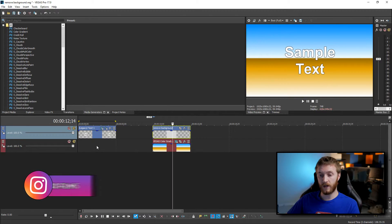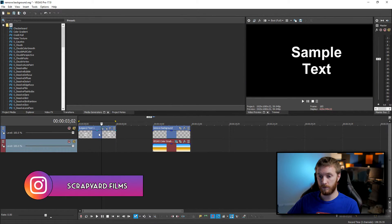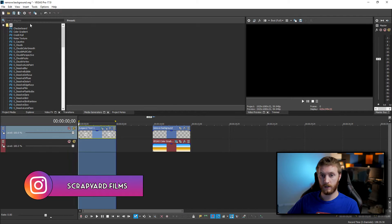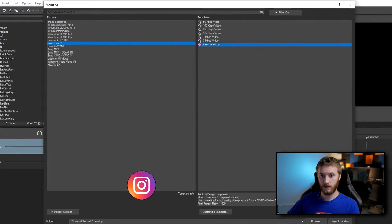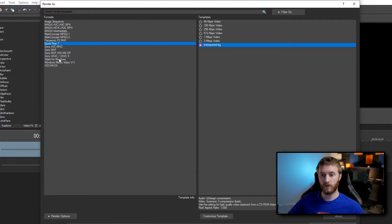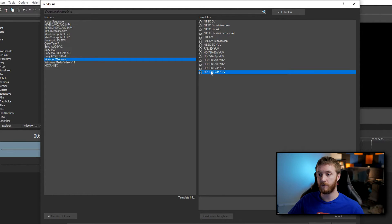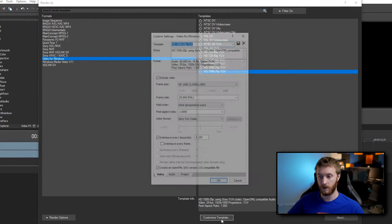So the next way of doing it, let's go back to our initial clip right here. If we select the whole thing, go to file render as. Then we want to go down to video for windows. Select on that one. Let's go ahead and select one of the bottom ones HD 24p 25p. Let's just do the last one and we're gonna customize it by hitting the customize template button.